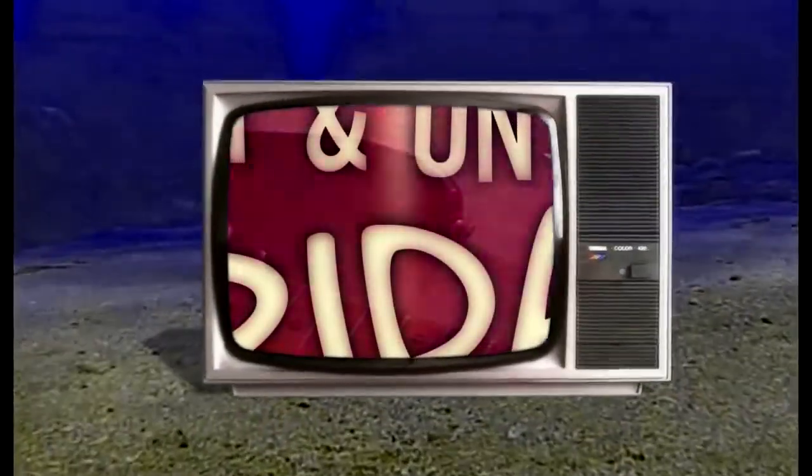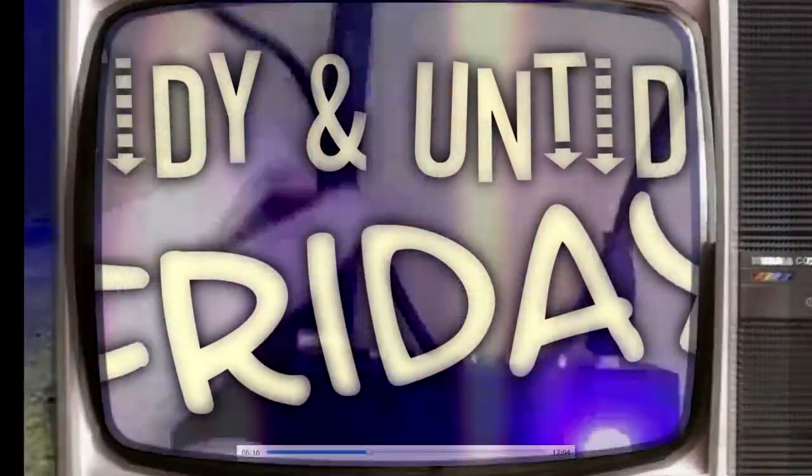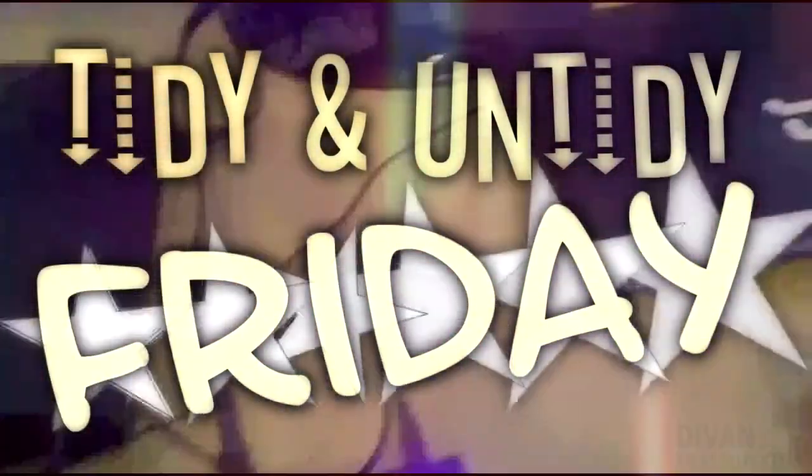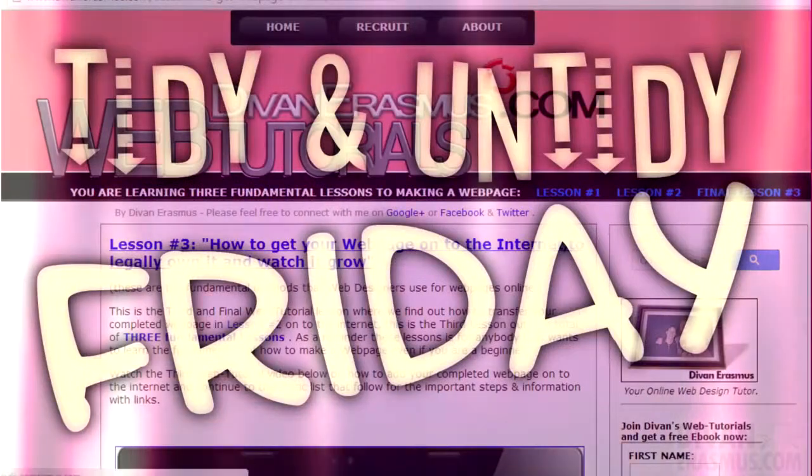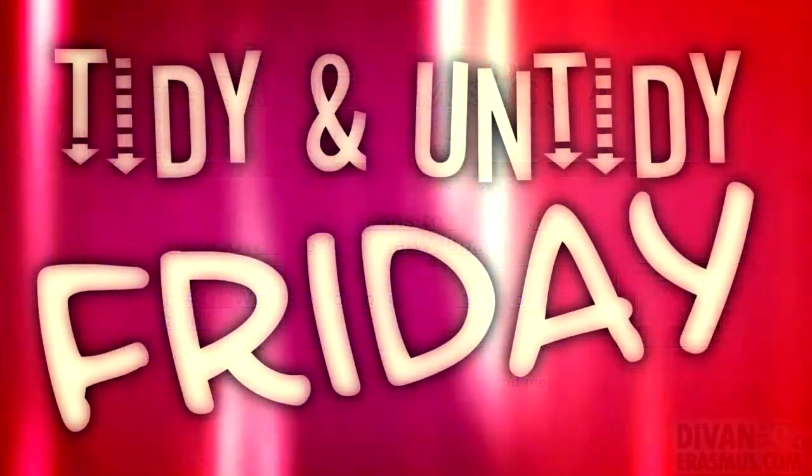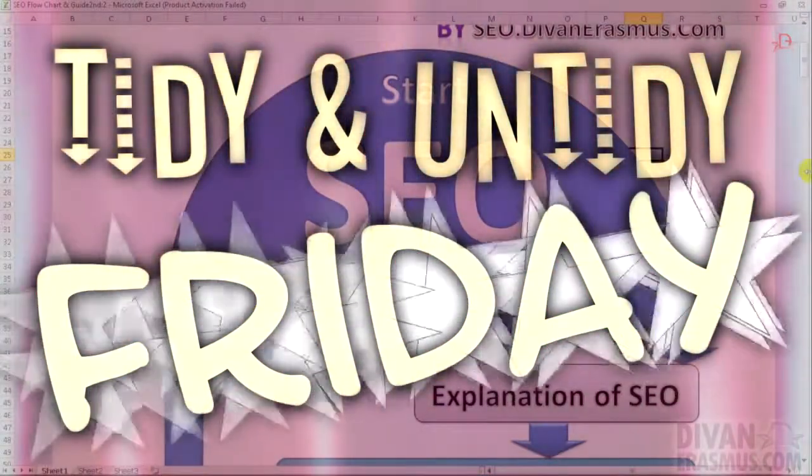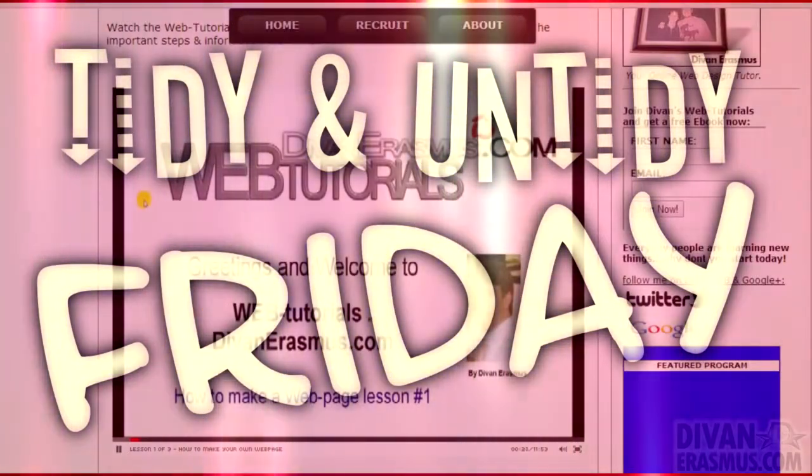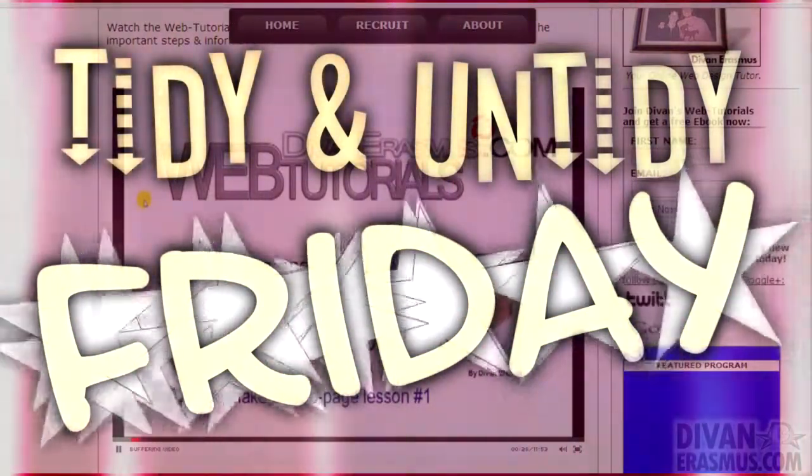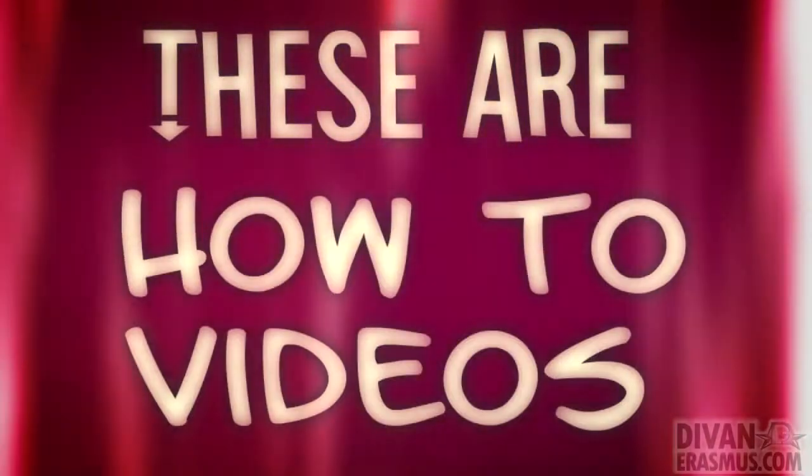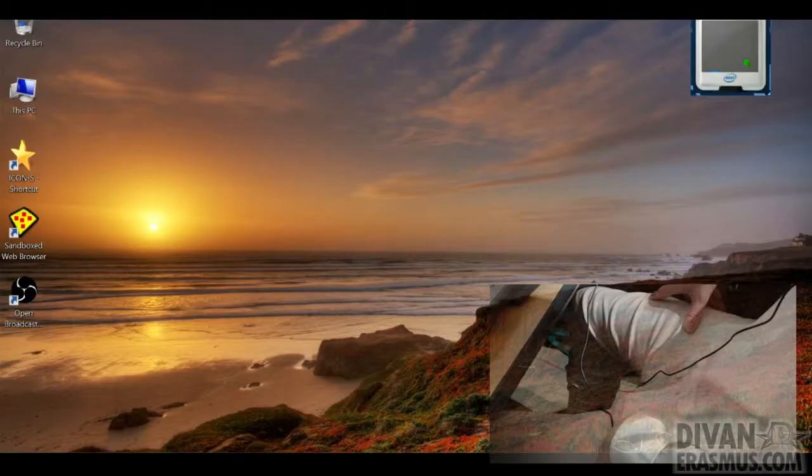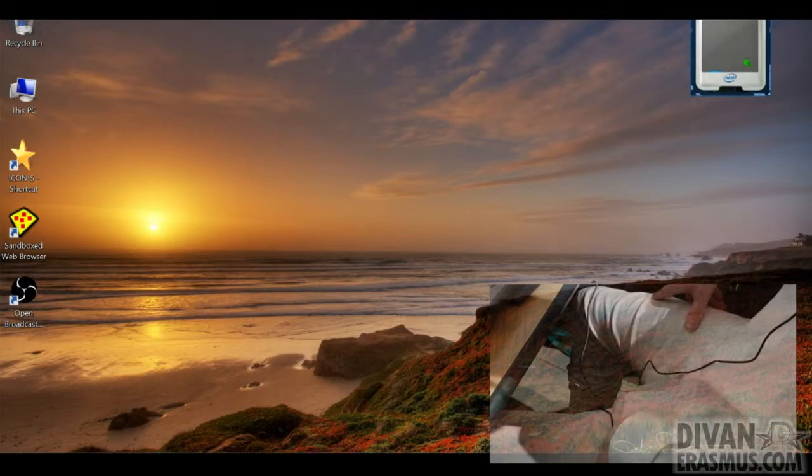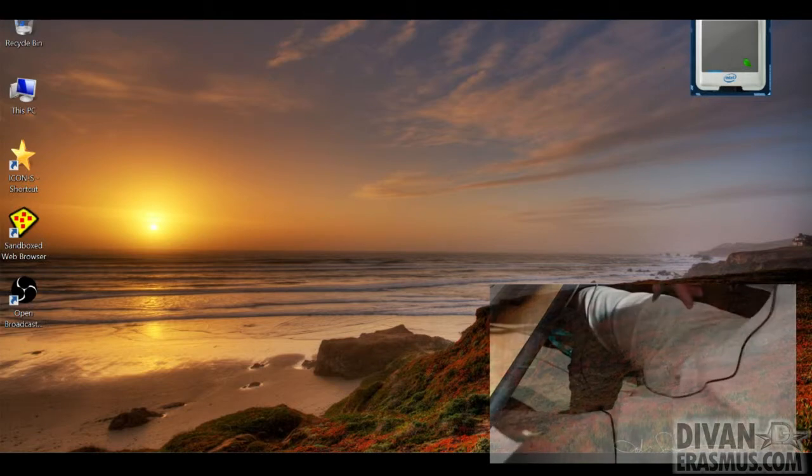Welcome to Tidy and Untidy Friday. These are how-to videos every Friday. So let's continue. Today I'm gonna show you how to use a sketch pad.